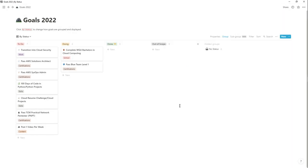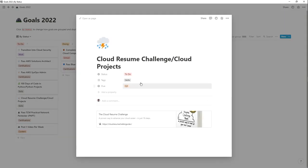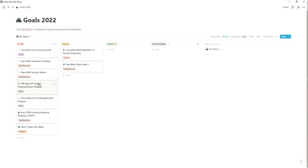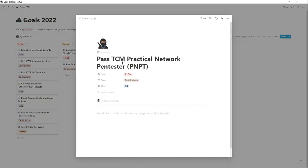The third quarter is also my target timeframe for completing the Cloud Resume Challenge. This isn't to say I won't be working on other Python or cloud projects beyond that — I just want to have the baseline 100 Days of Code and a couple of cloud projects completed by that time.